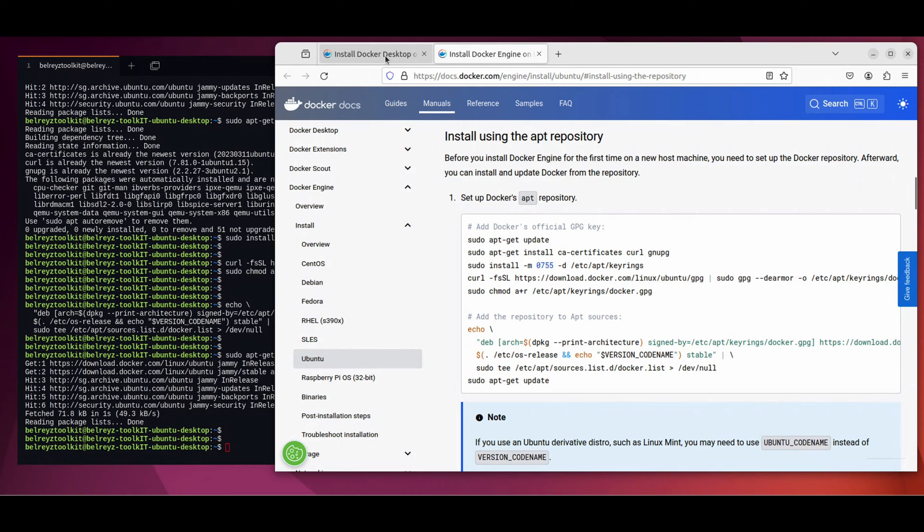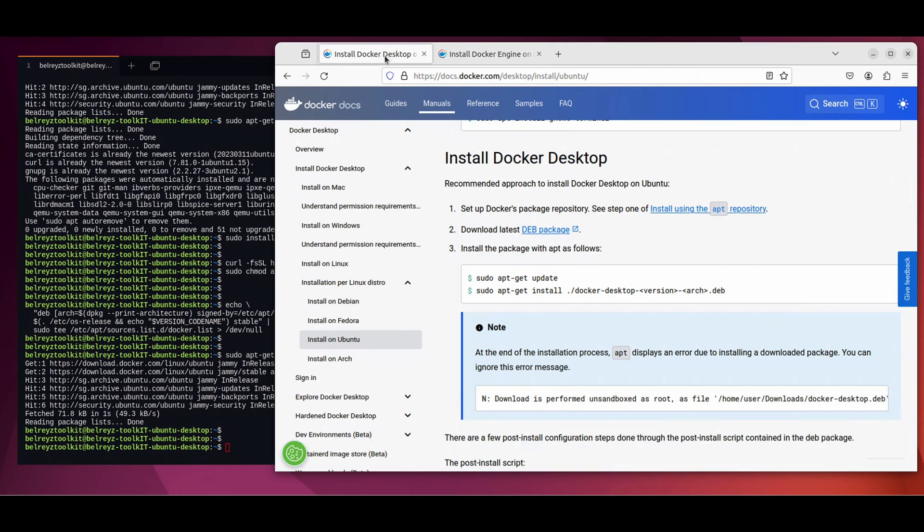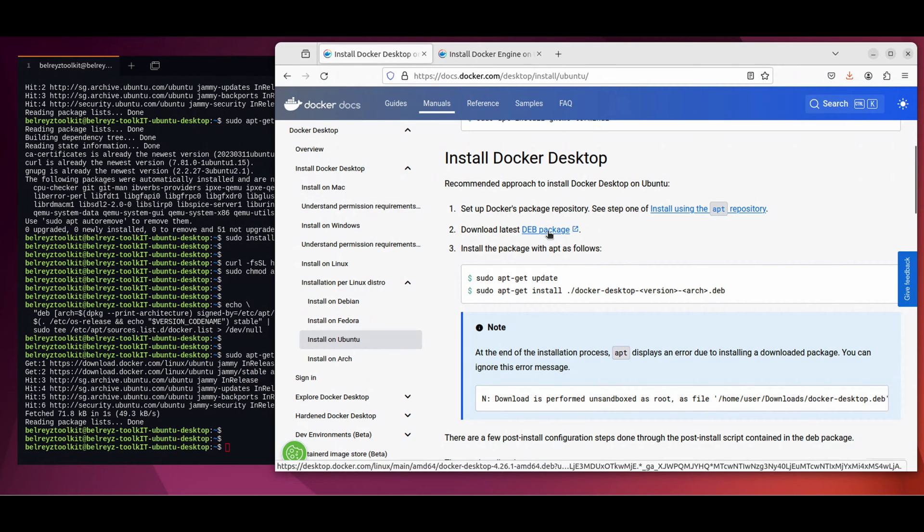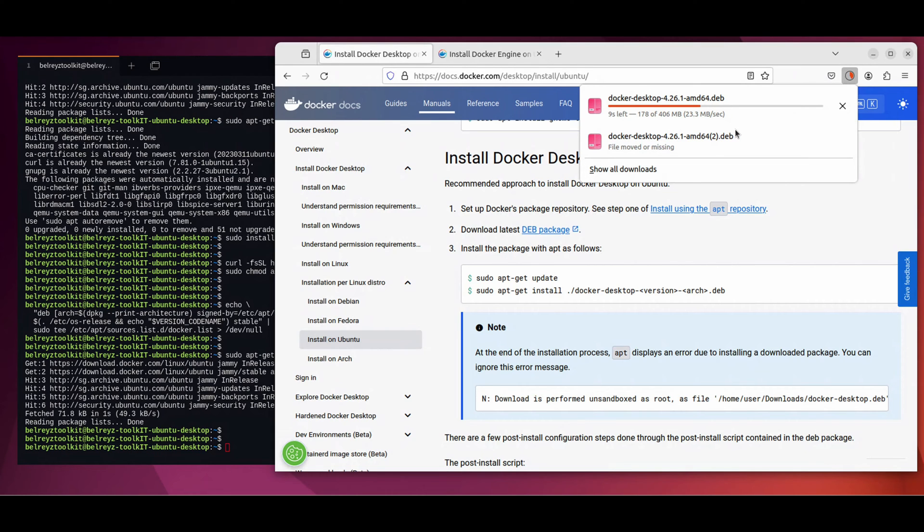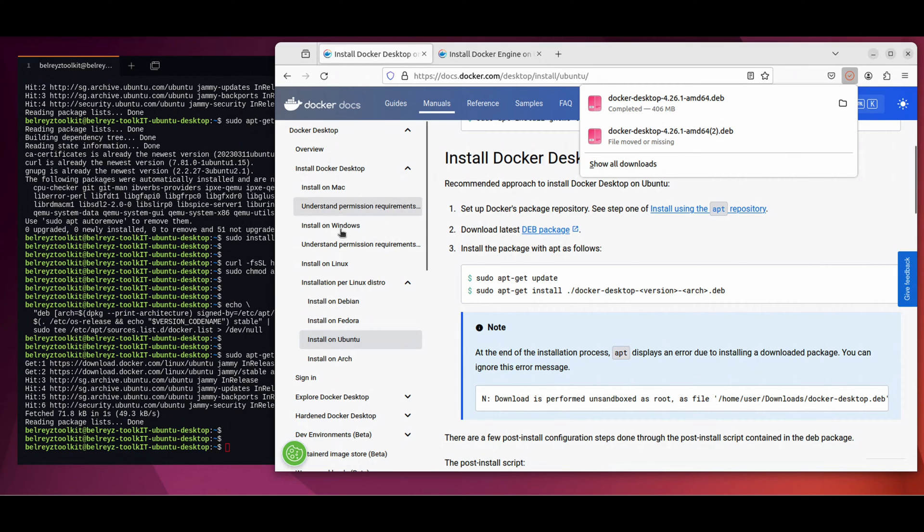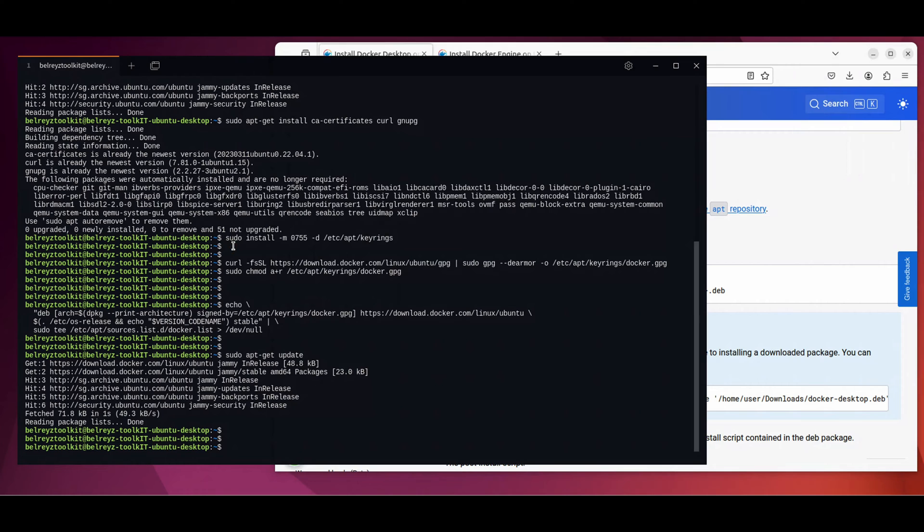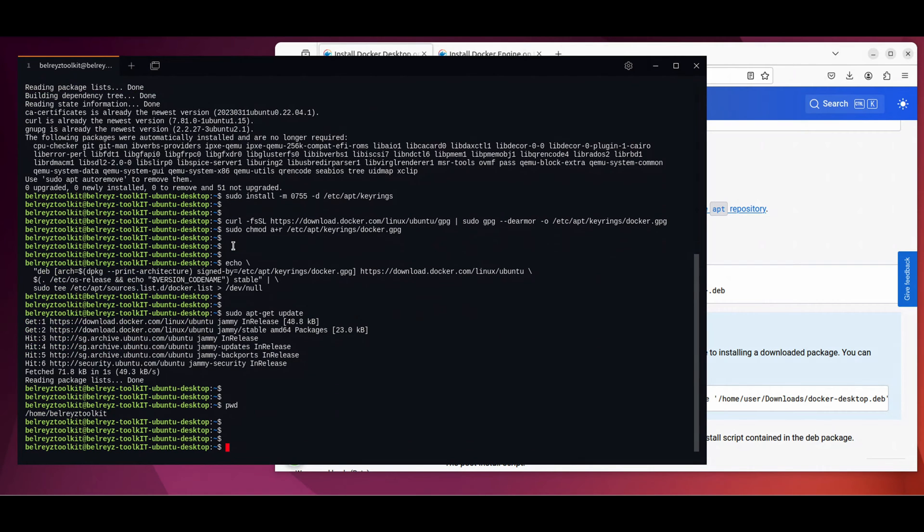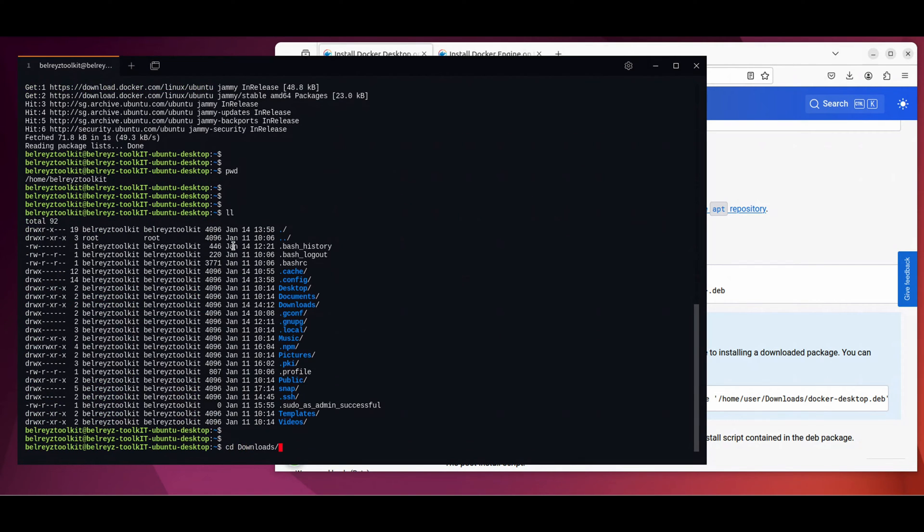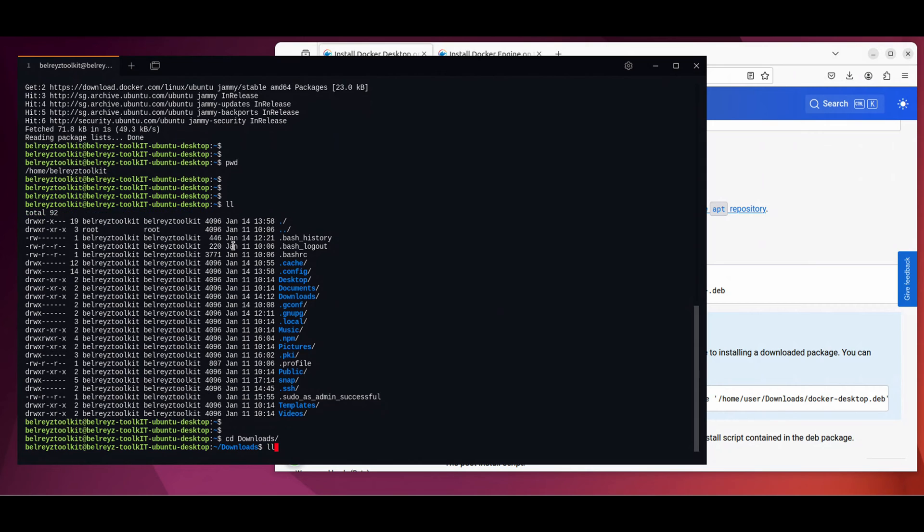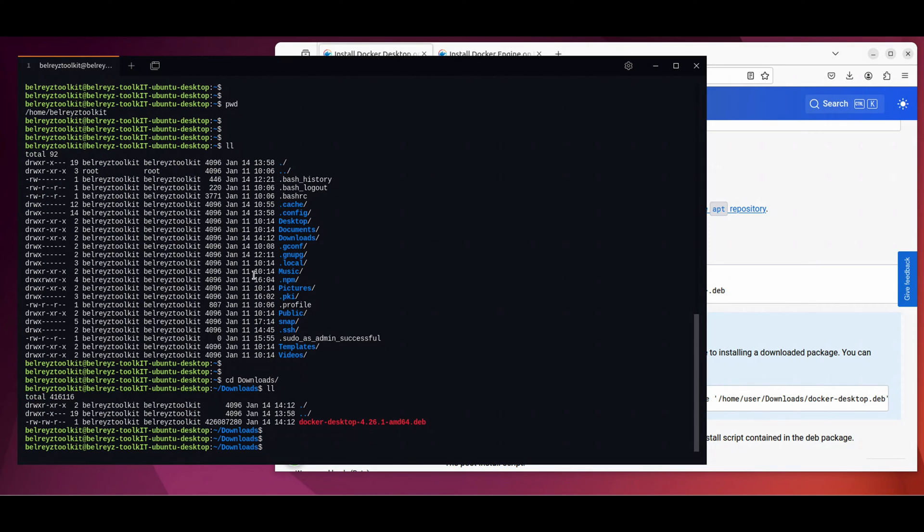Let's go back to the other documentation. Let's proceed on step two. We need to download the latest Debian package for Docker Desktop. Let's click this link and it will download the software package. Let's wait for a few seconds here. Okay, it's completed. Let's go to our download folder, cd downloads. As you can see, the file is already in our download folder.